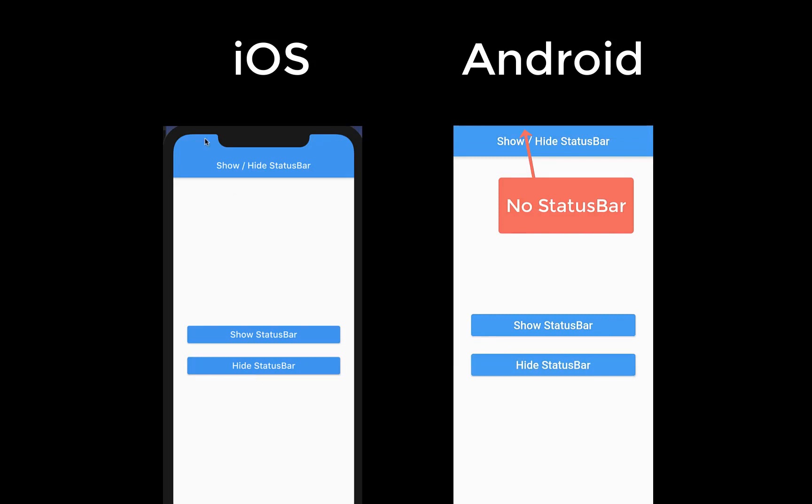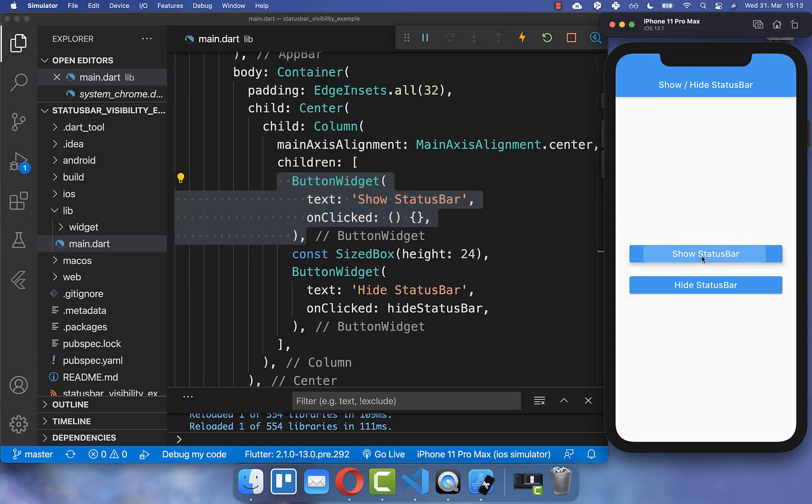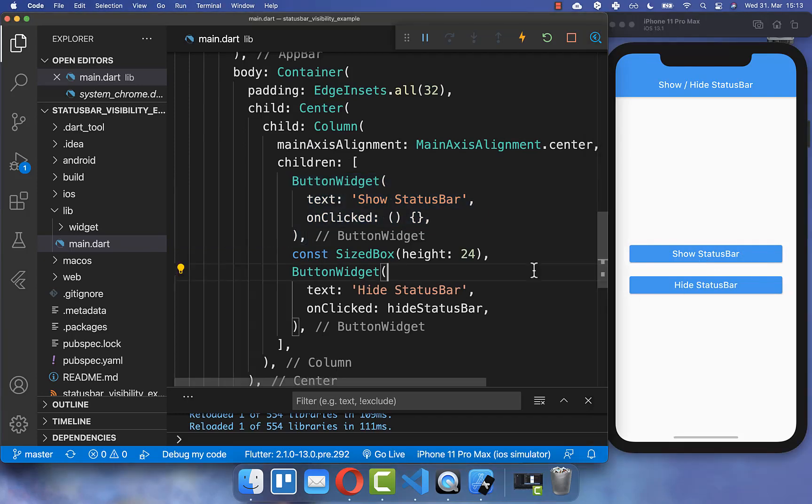Now we can click here on this hide status bar button and you see that the status bar has disappeared. Secondly, we can implement this other button to show our status bar again.